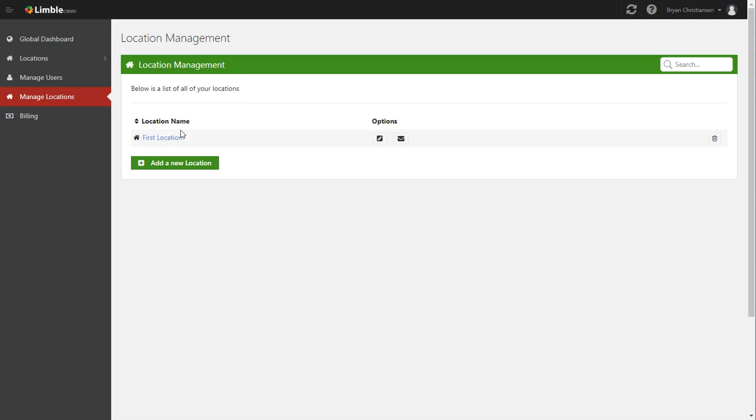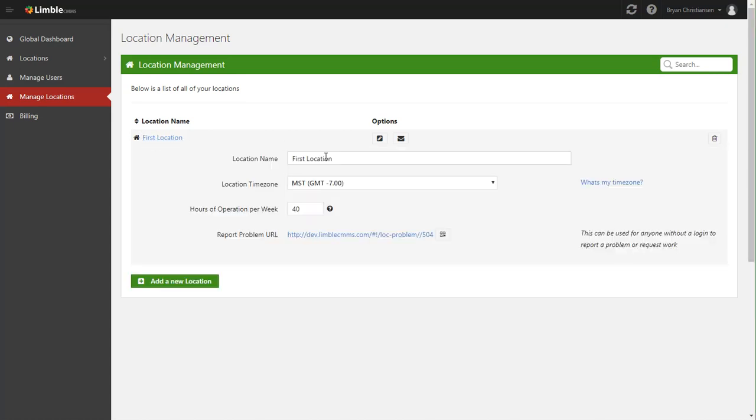So the first thing we're going to do is change the first location to the name of our building. So we're going to go ahead and say Building A and we're in Utah. The next thing we need to do is set the right time zone. Mountain Standard is actually the right time zone for Utah, so I won't change that.